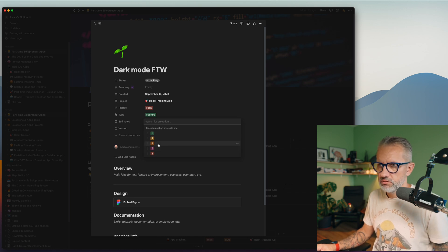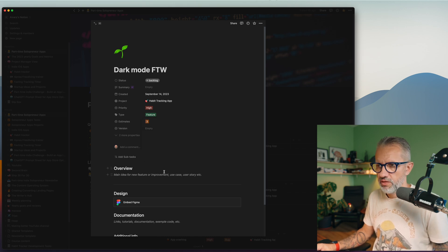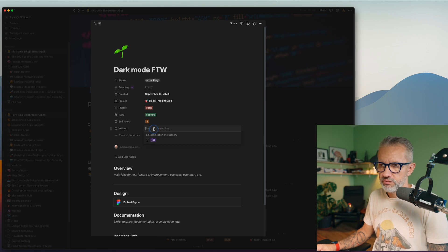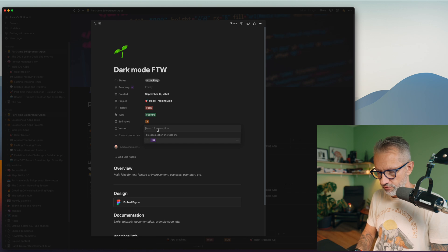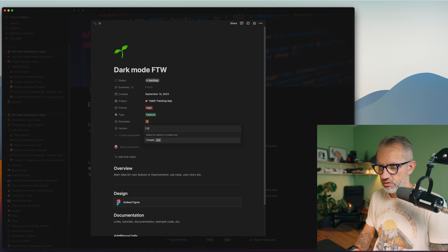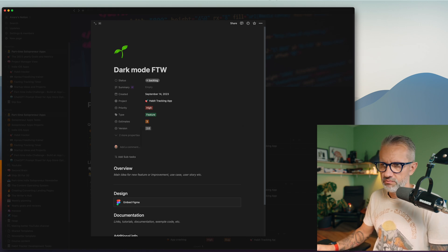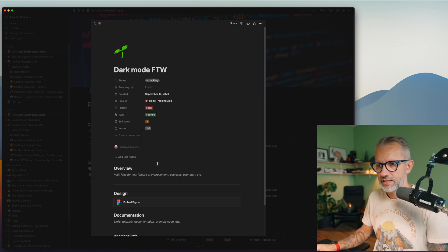Not started - that is kind of next release, but not started yet. In progress, done, archived. That's I think self-explaining. Project - let's go with habit tracking application. Priority - let's say it's low. Actually dark mode, it's super high. Estimate - that is just difficulty of task.